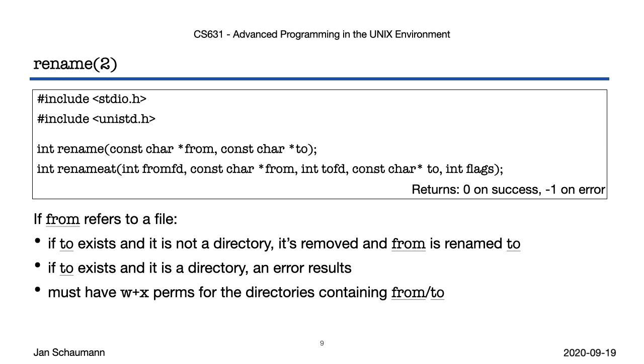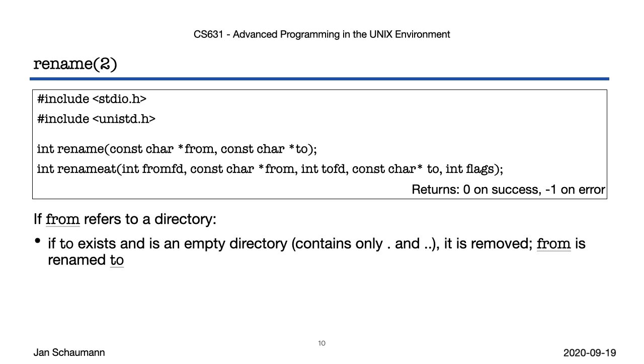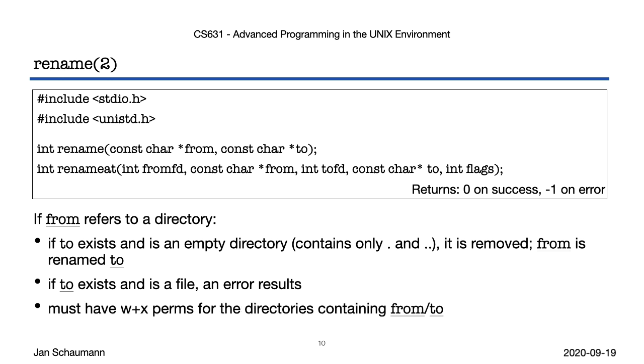For hopefully obvious reasons, we need to have write permissions in the directories we're making changes in. Unlinking a file and creating a new link both modifies the directory. If we're renaming a directory, things behave in much the same way. We can rename a directory to another directory if that directory is empty. If it contains entries, we get an error. Renaming a directory to a file makes no sense, so it yields an error. Just like before, we need write permissions on the affected directories. But with a directory, we have one more edge condition. You can't rename a directory to become a prefix of itself.